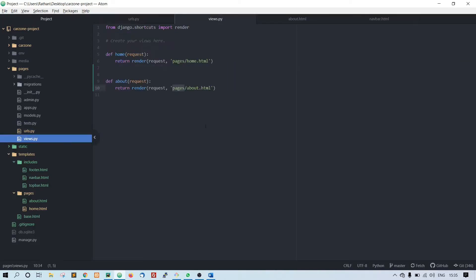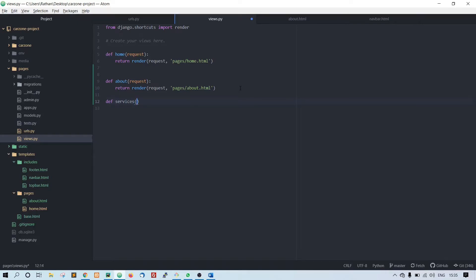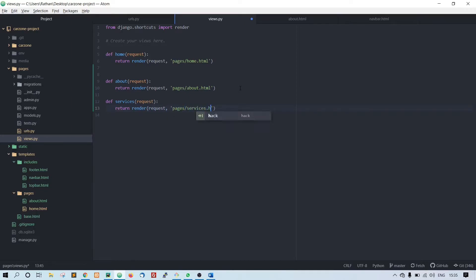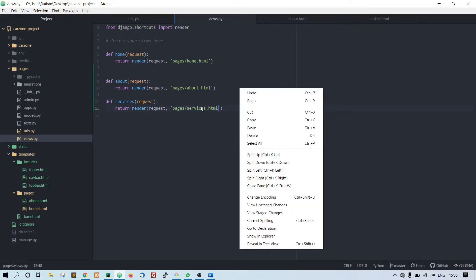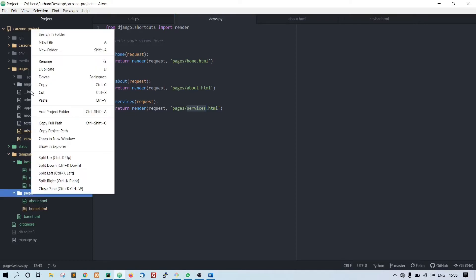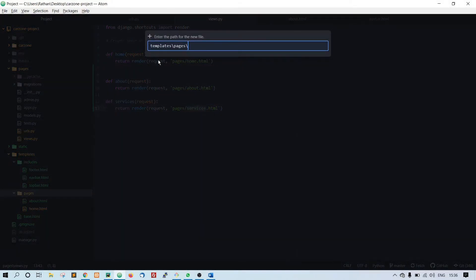Now go to views: def services, request colon. Return render, request comma, pages slash services dot html. So you have to create a services dot html file.